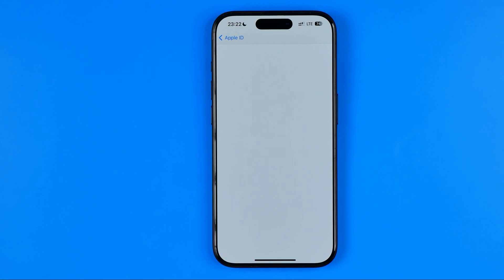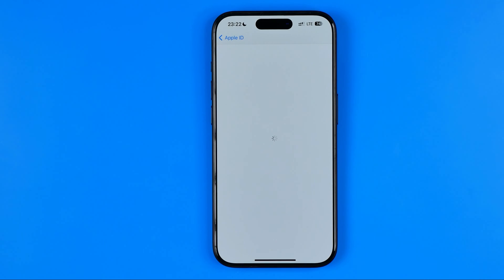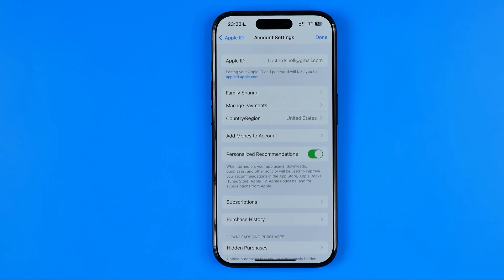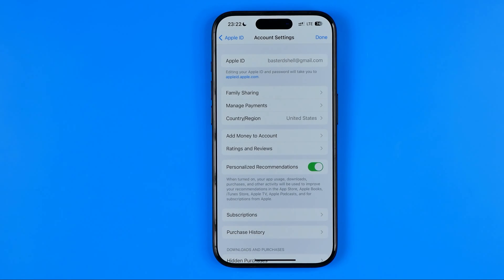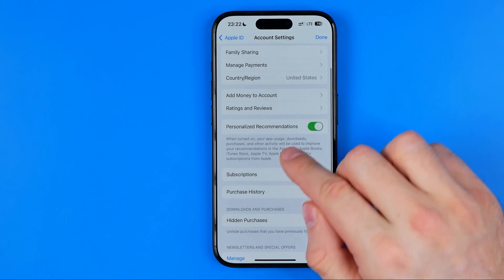It will ask you to confirm your identity with Face ID. After that you will be taken to that page where, down below,